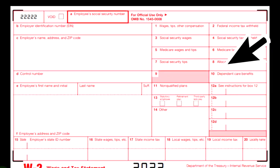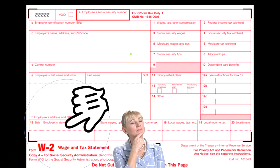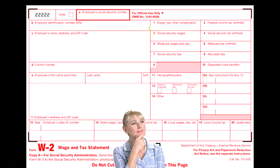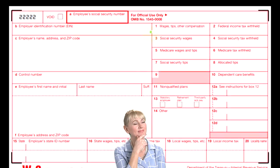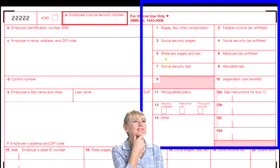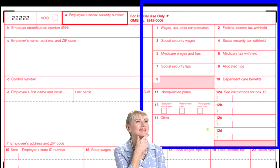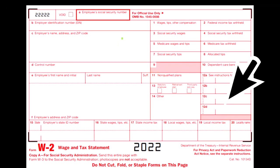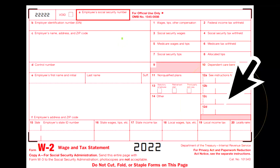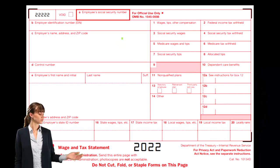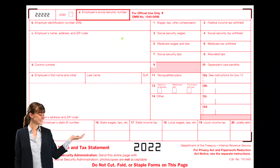This is a W-2 form for 2022. You've got your boxes up top — box 1, 2, 3, 4, 5, 6, 7, 8 — on down to box 12A or 20, for example. Let's go through these boxes fairly quickly to get an idea of what the W-2 looks like.